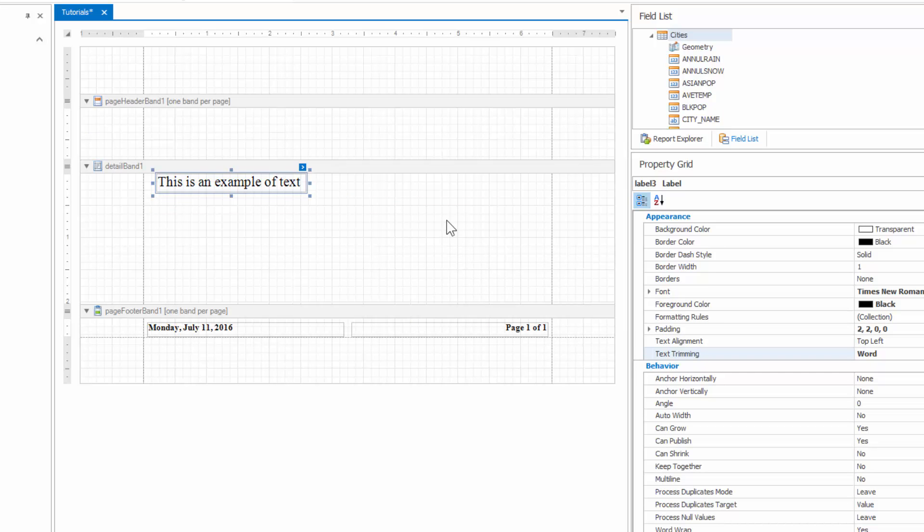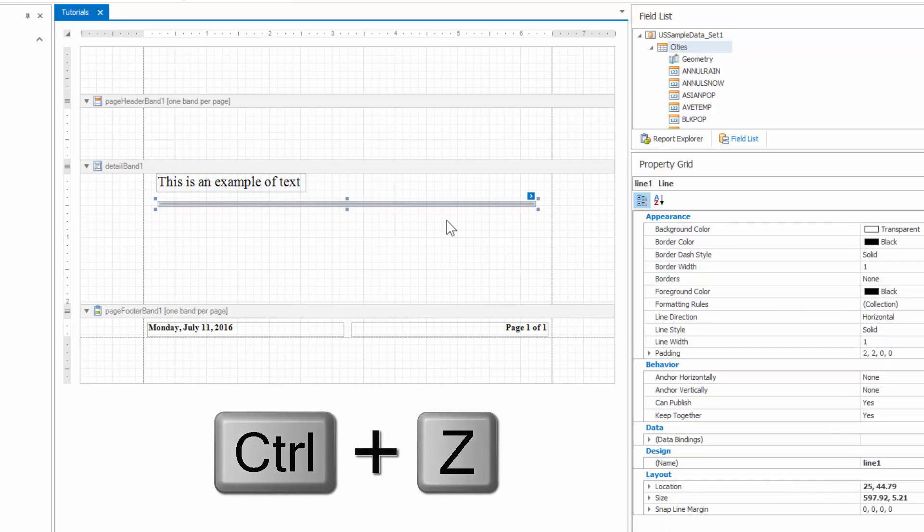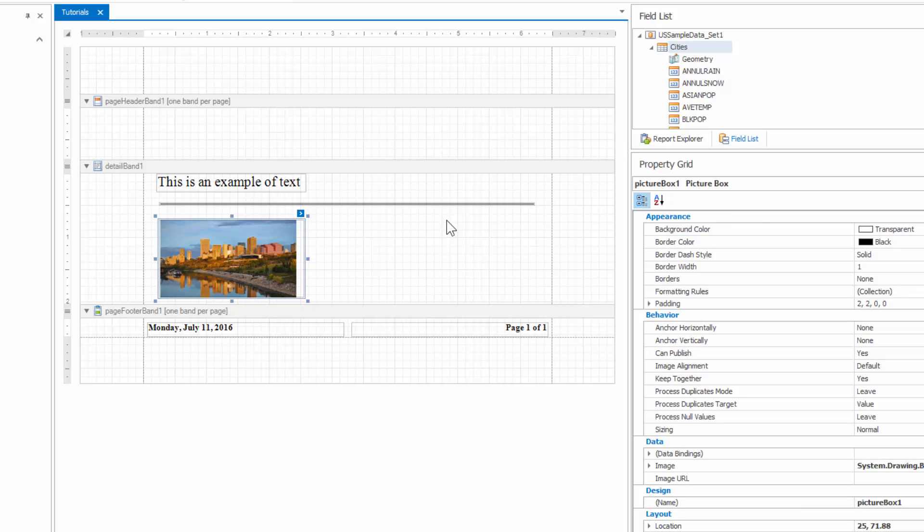Note, you can cancel the operation by pressing Ctrl-Z. Also note that certain elements cannot be deleted, such as the detail band itself.